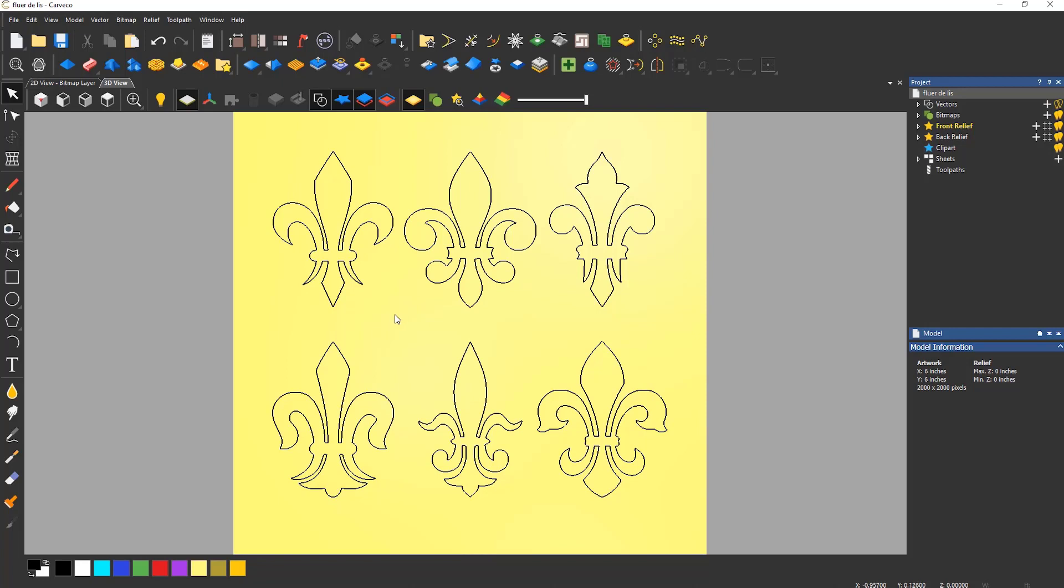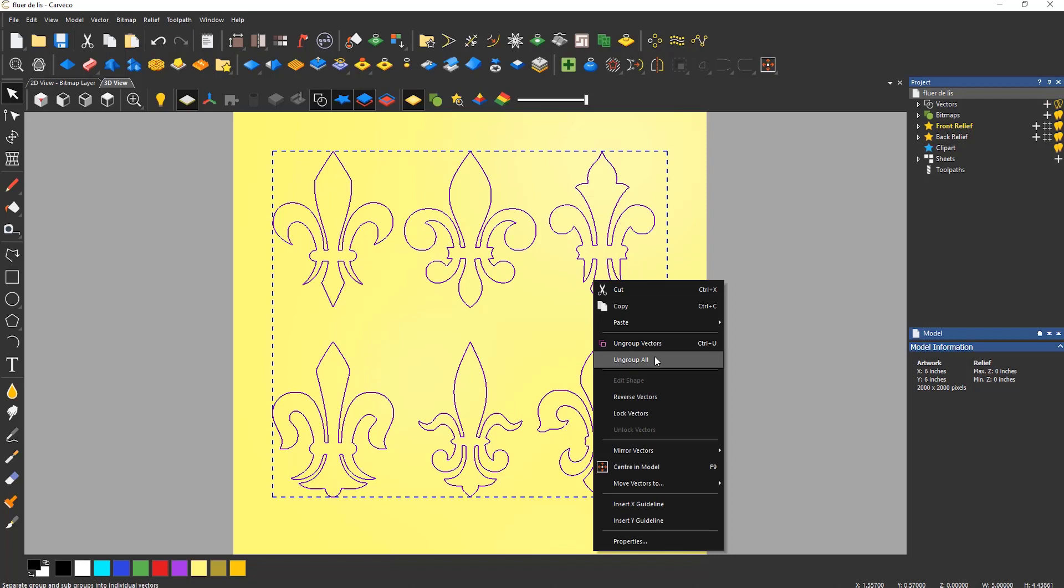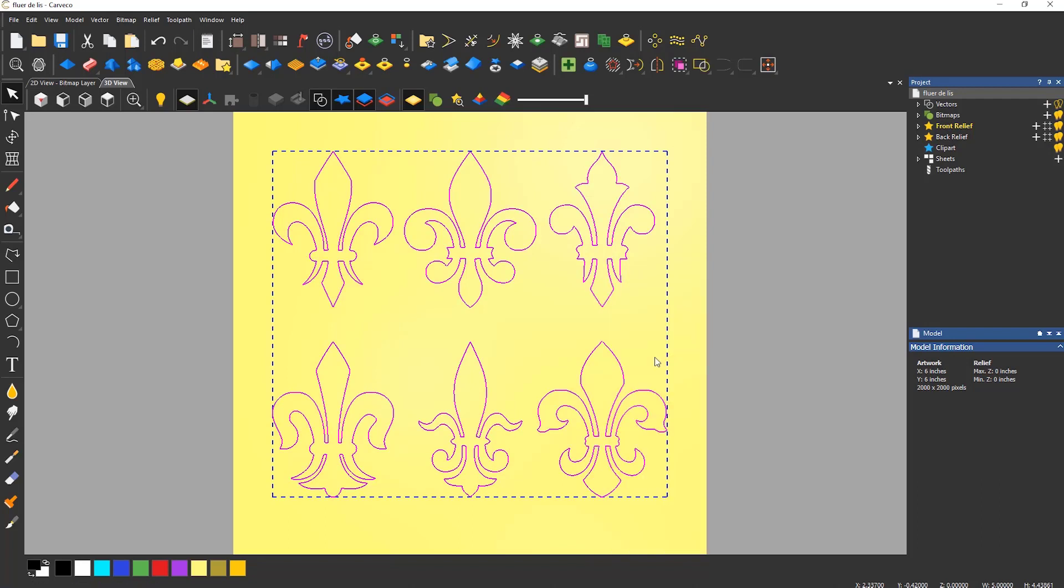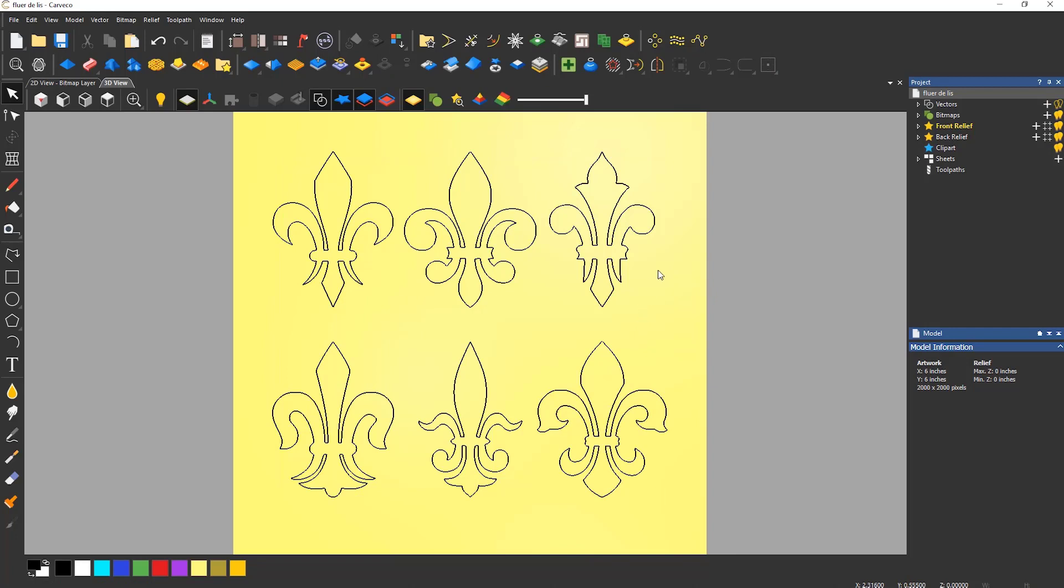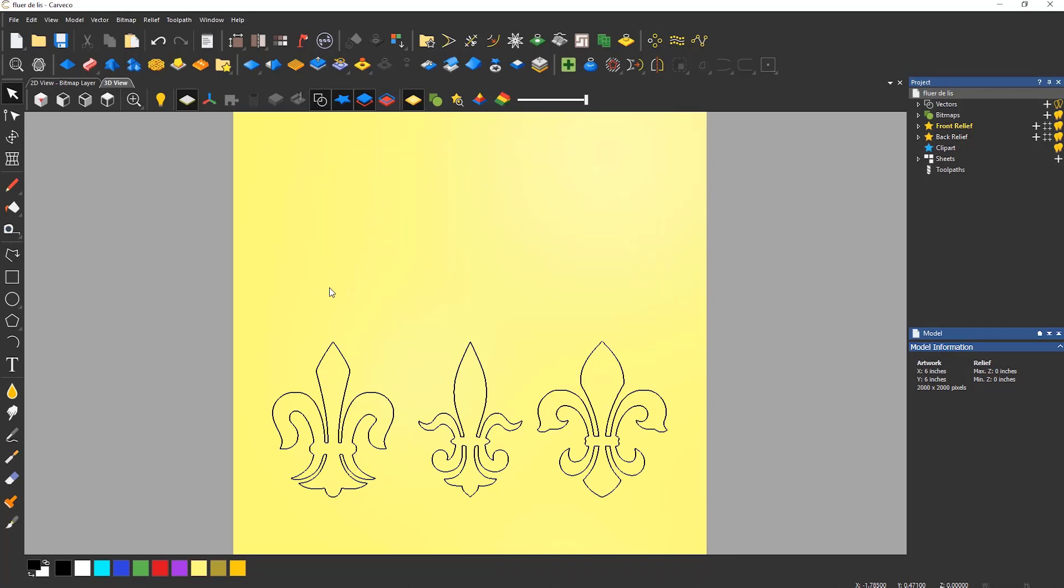When a group of vectors are imported they are grouped as one. To ungroup right click and select ungroup all. I am now going to delete five of the vector designs to leave me with one fleur de lis.